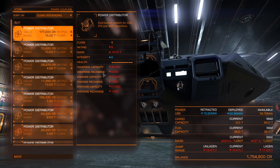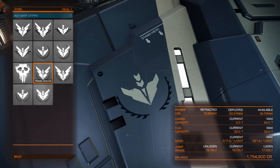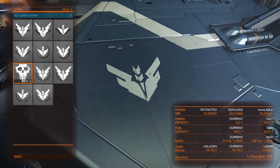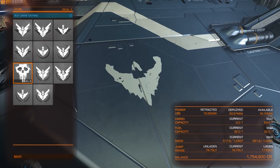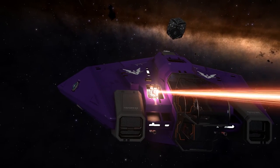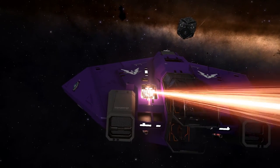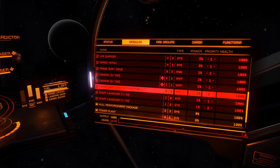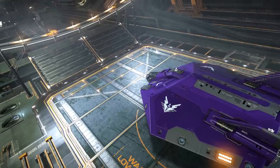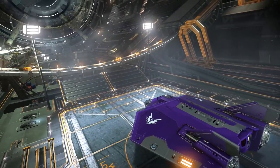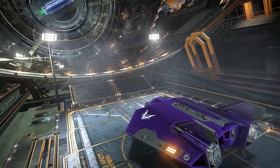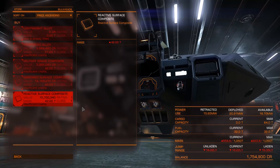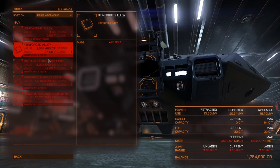Next time on the Elite Dangerous Flight Academy, we're going to be looking at Starship Modification — the outfitting screen, power usage, mass, and all the various trinkets you can stick on your Starship to make it personal to you. Make sure you stick around, subscribe, and we'll see you next time.